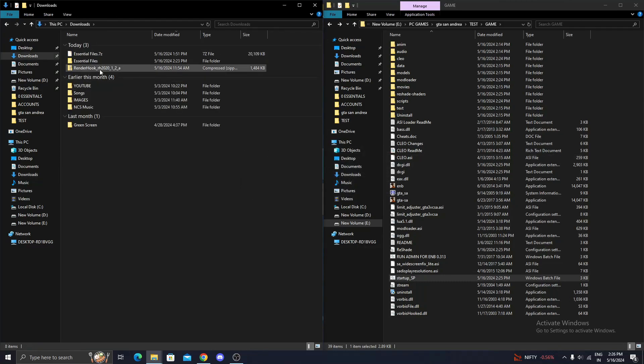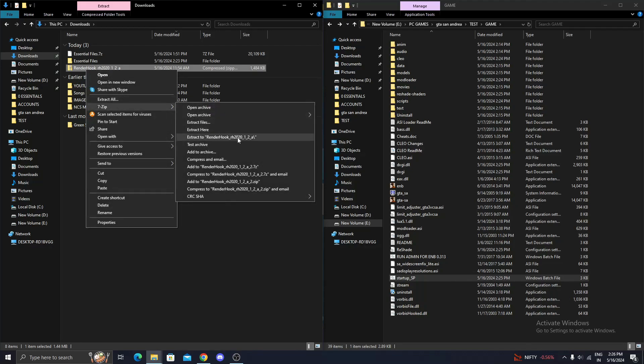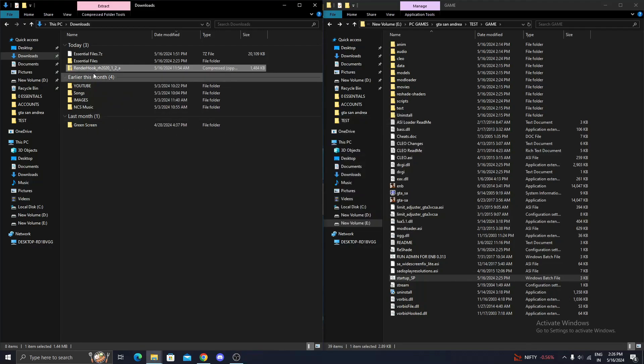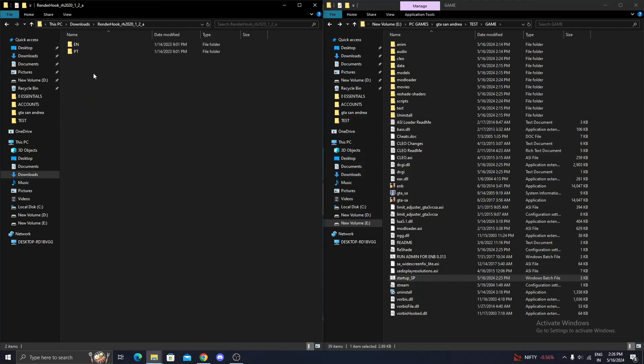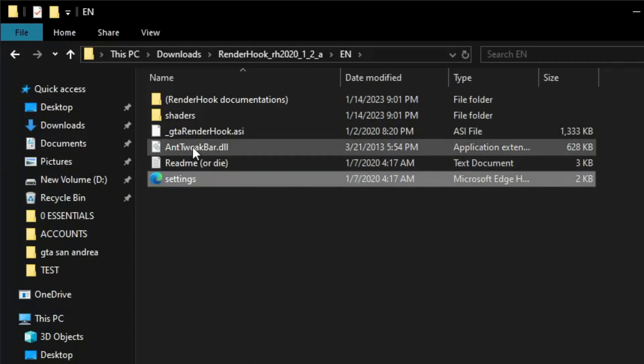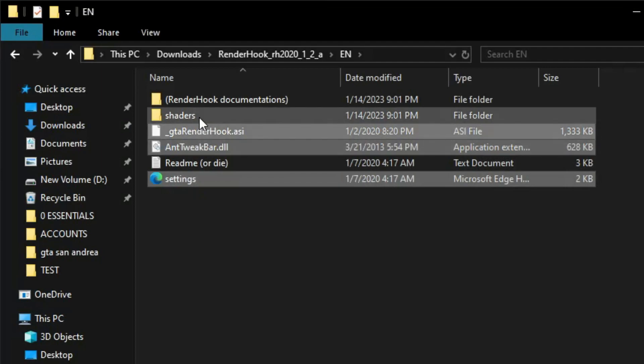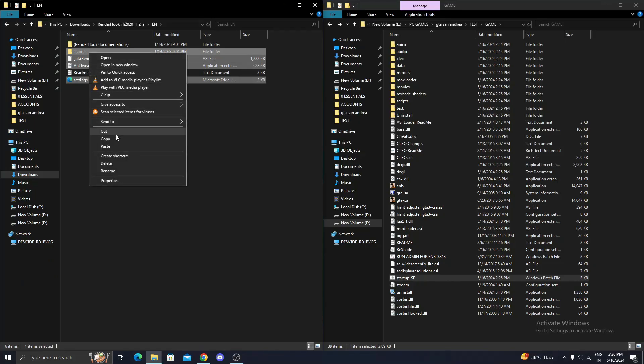Now, let's install the Renderhook Graphics Mod. Simply copy and paste the selected contents into the original game folder.